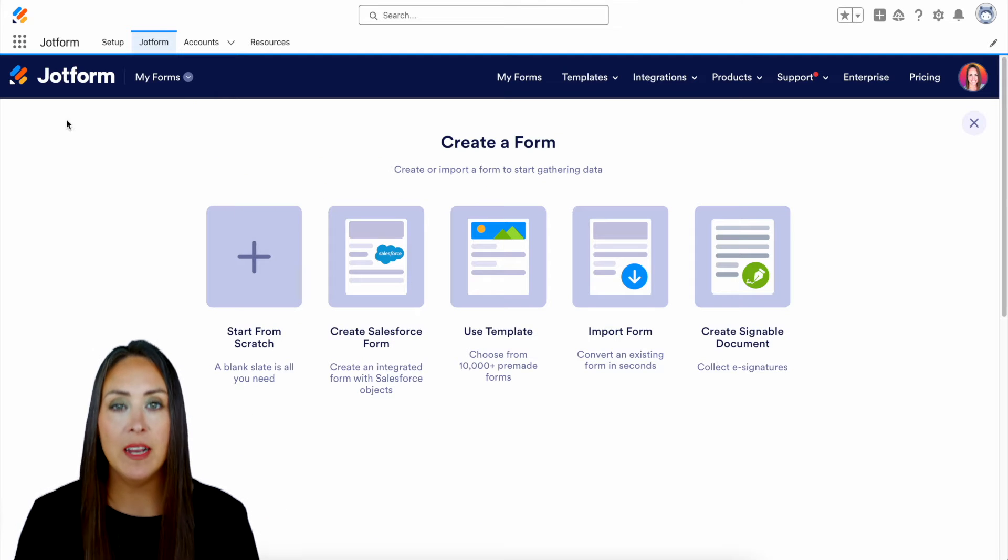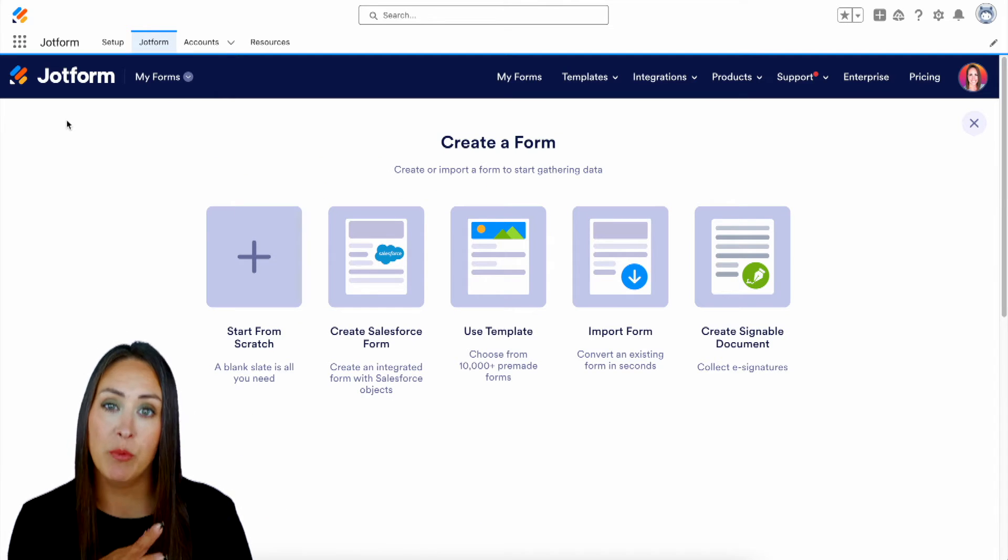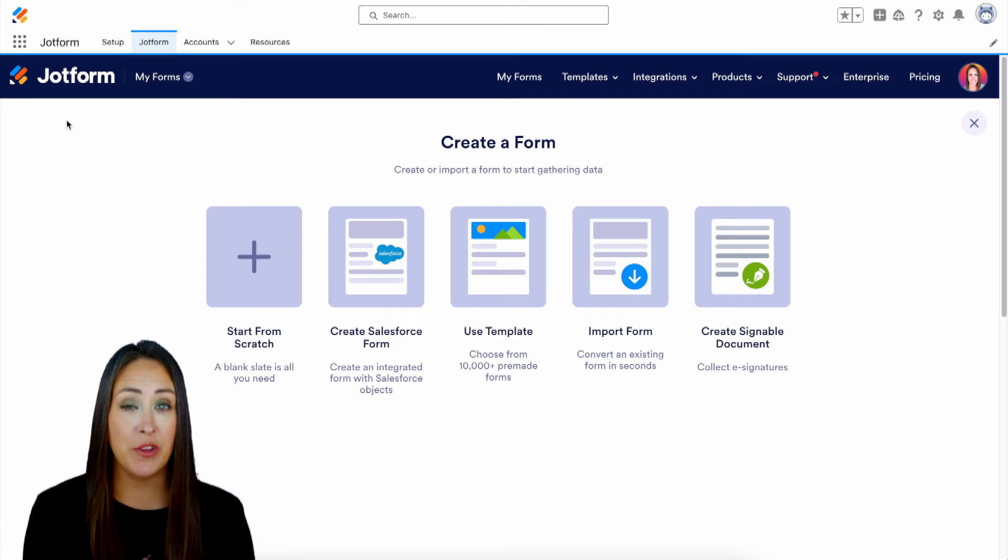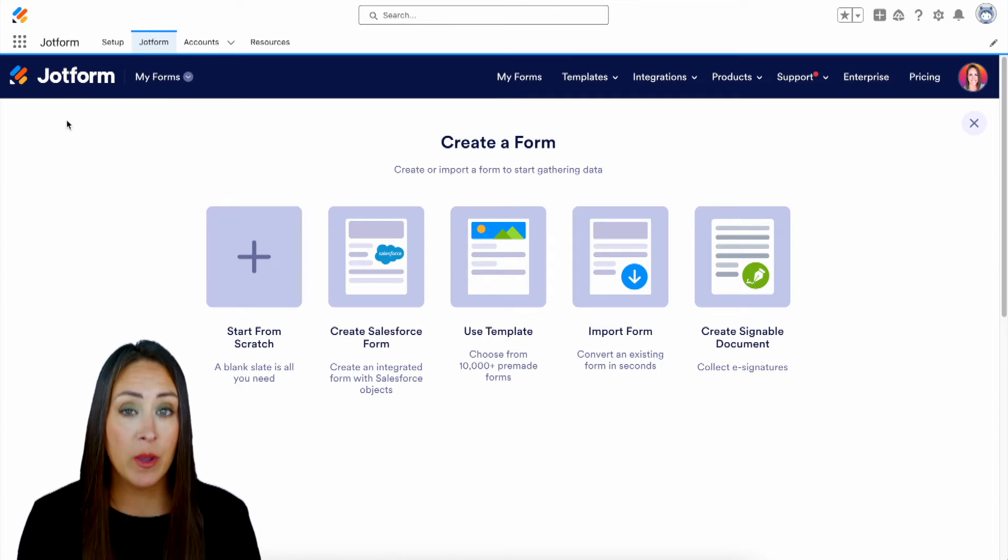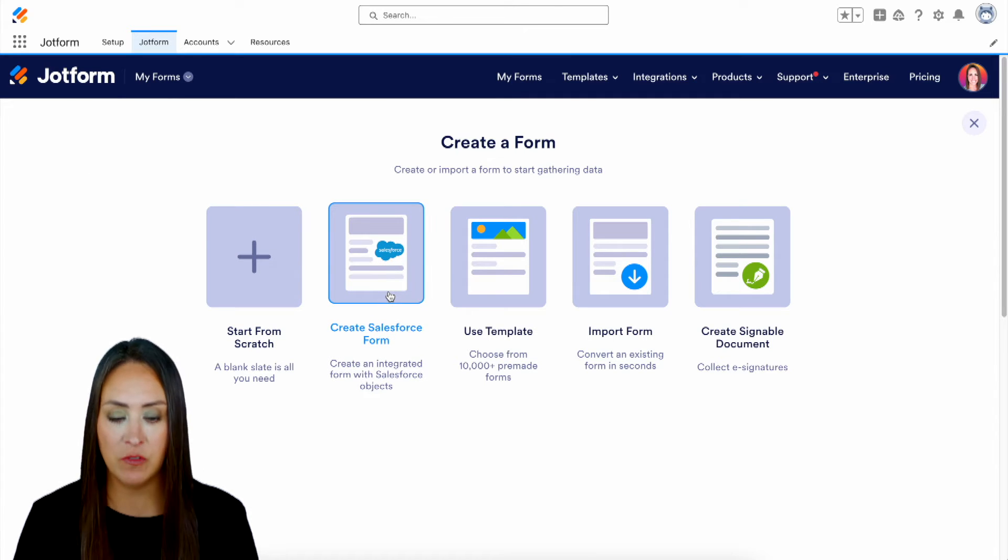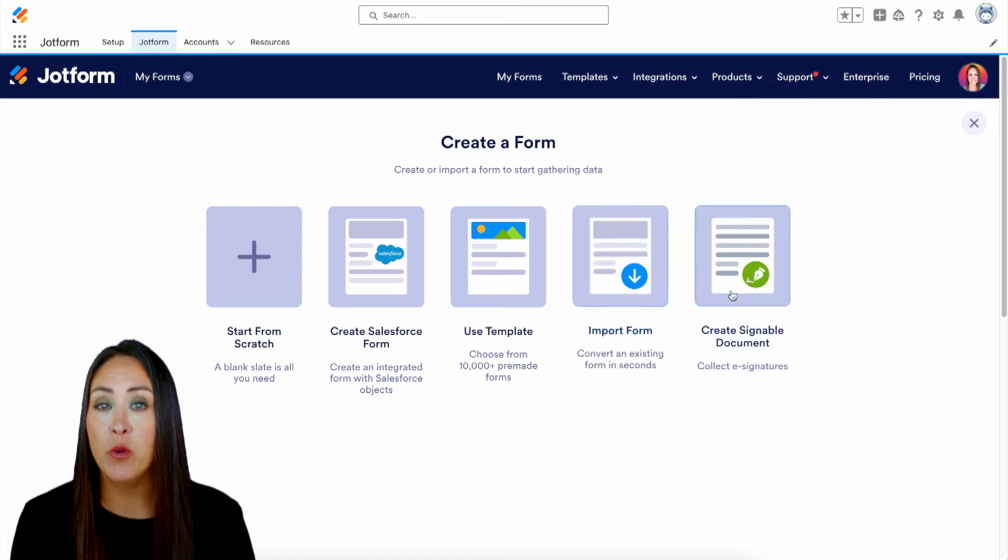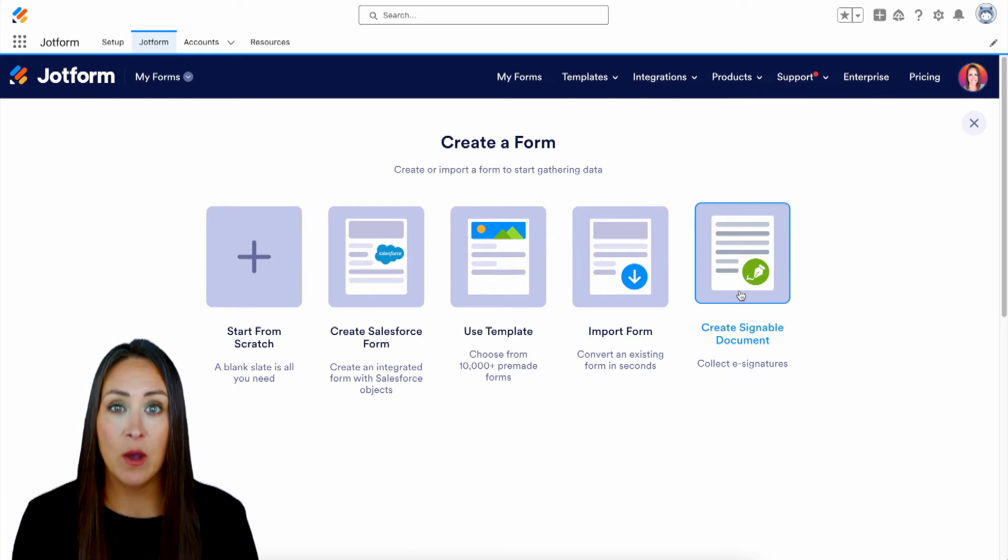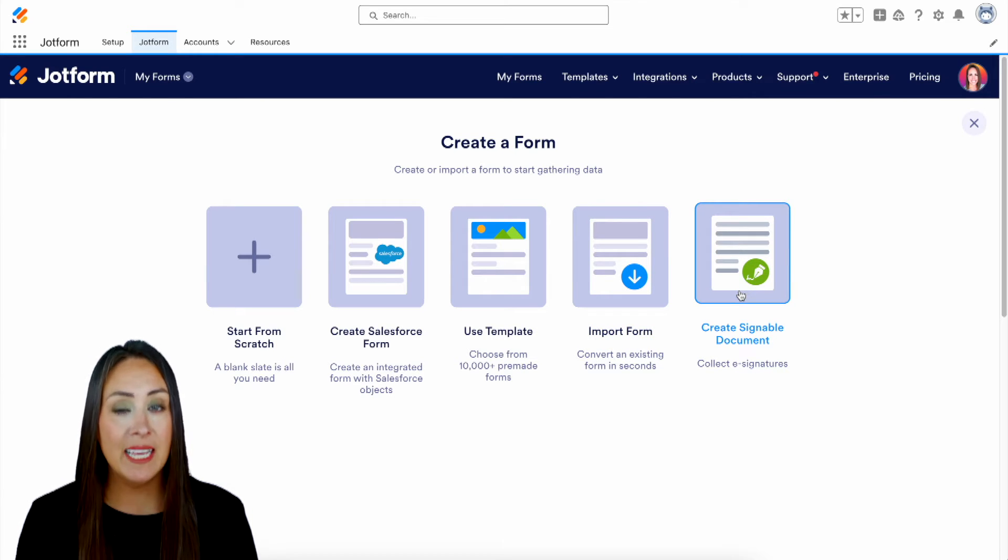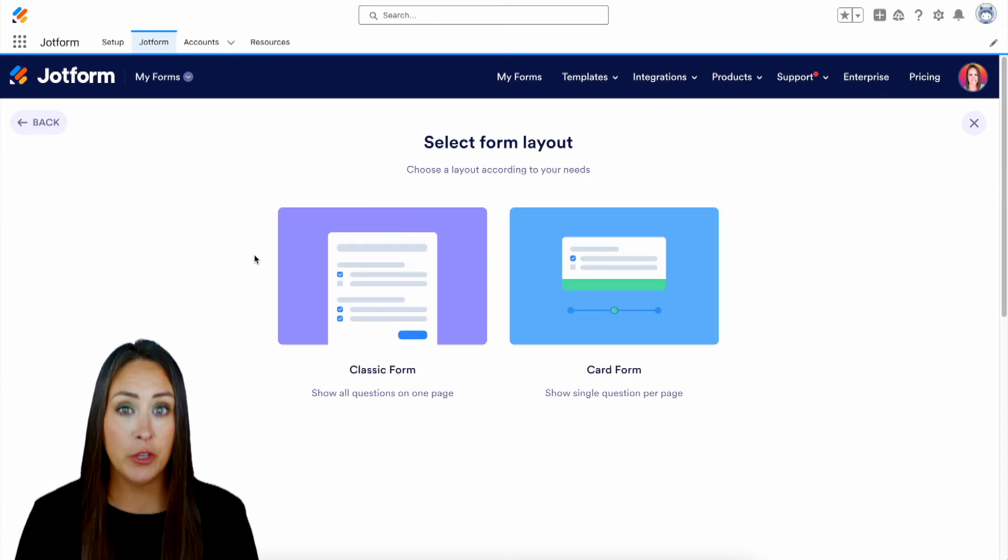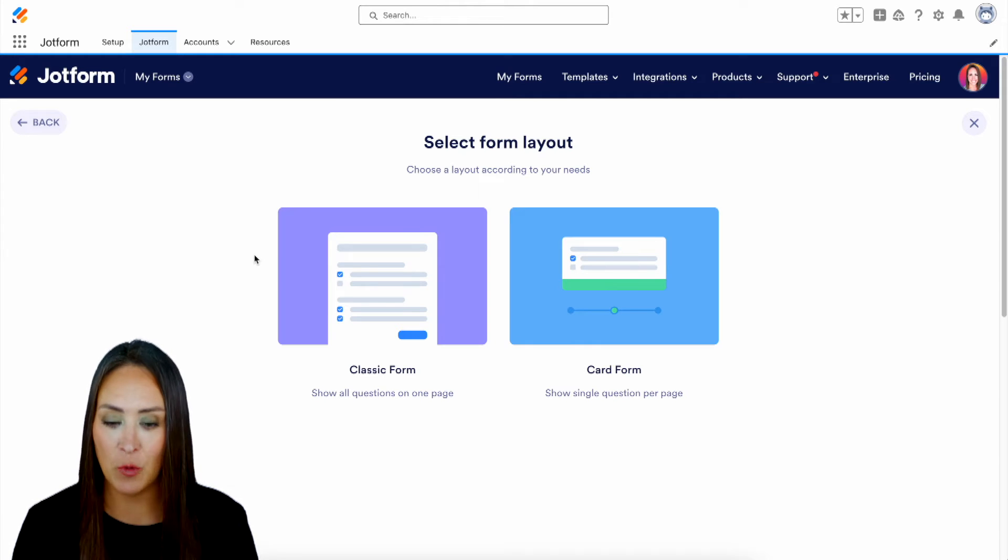And you can see we have a lot of different options to create a brand new form. We can start from scratch, we can utilize a template, we can even create one specifically for Salesforce. We can import a form and we can create a signable document. Now, let's go ahead for this example, let's start from scratch and I'll even show you how to integrate it with Salesforce.